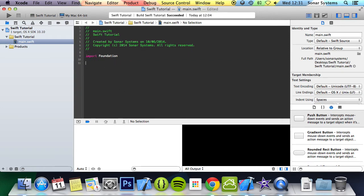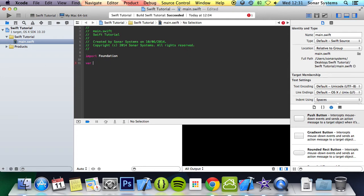To declare an array there are a few ways. The simple way you can do is var, the array name, so i, equals square bracket and then inside you put your array elements. I'm going to do 6, 5 and 1.